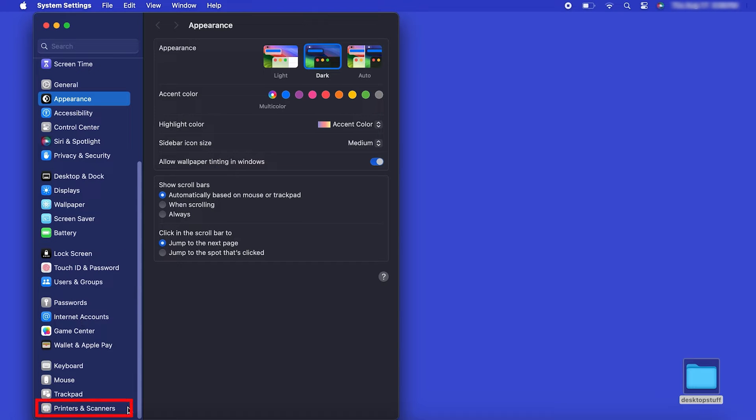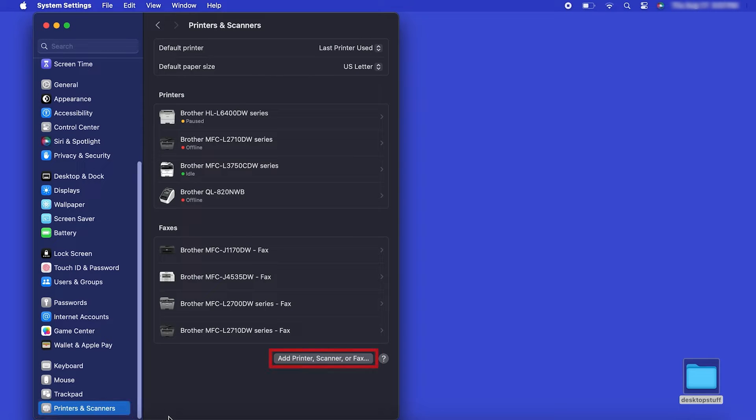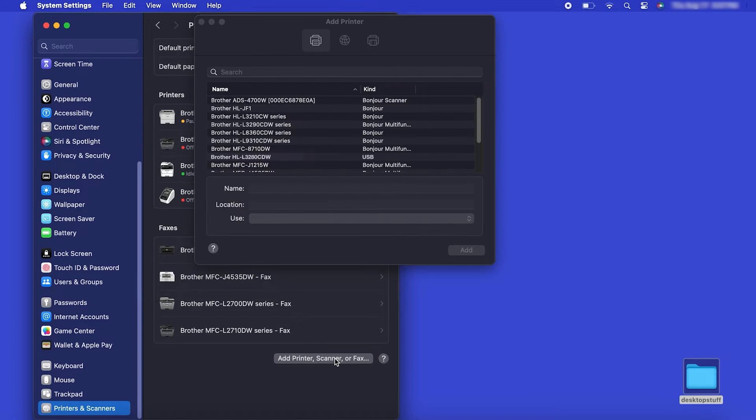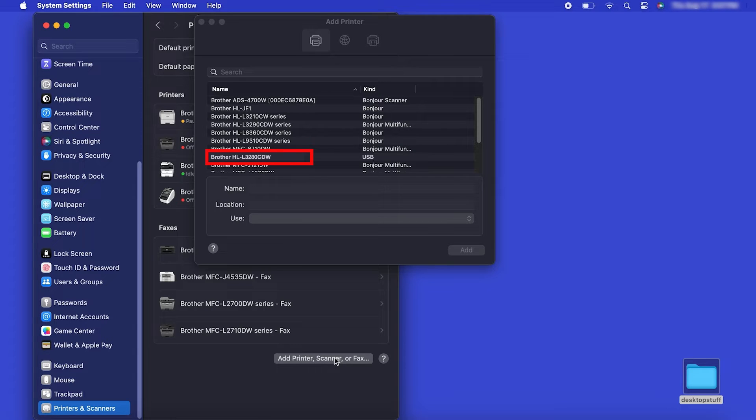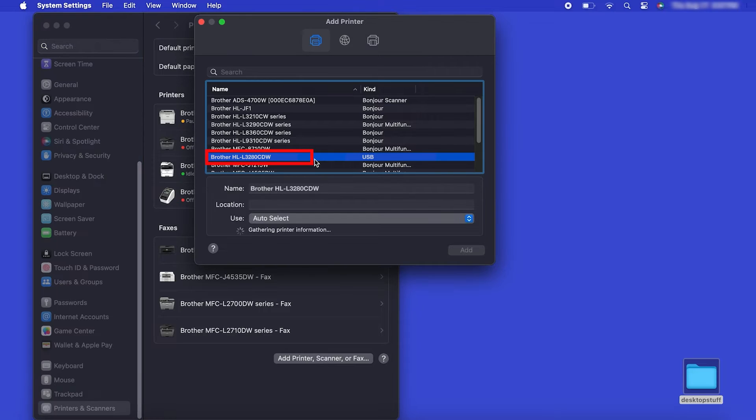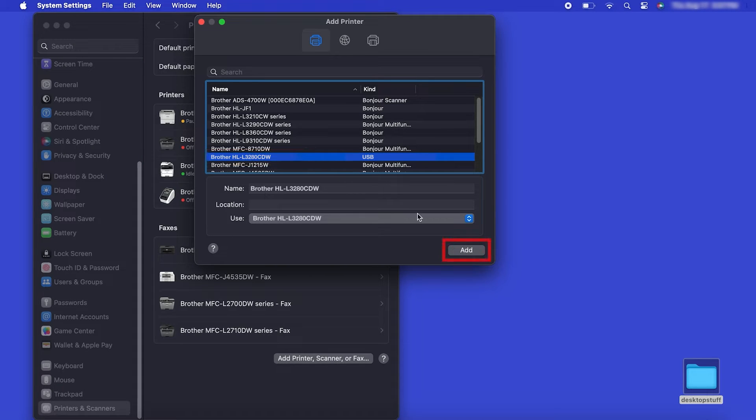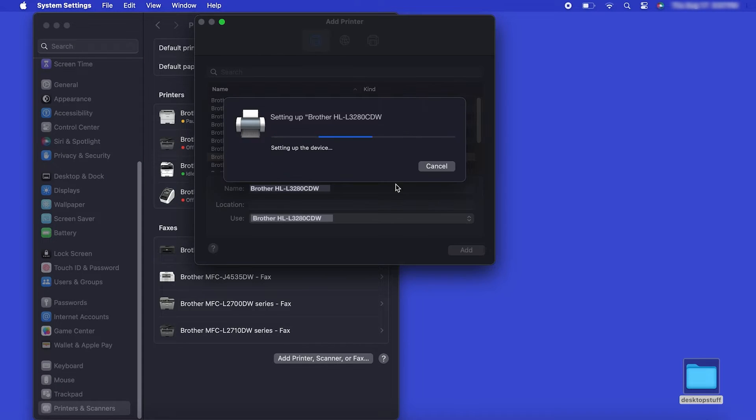Next, click Printers and Scanners. Click the Add Printer, Scanner or Fax button located below the Printers list. Your machine should now display in the Add Printers window. Select your Brother machine from the list, then click Add.